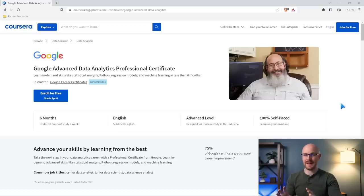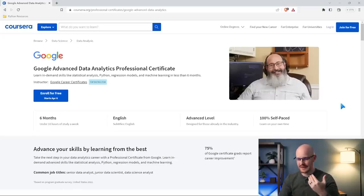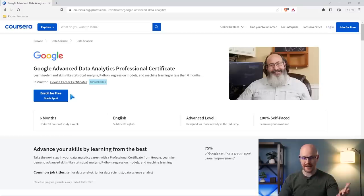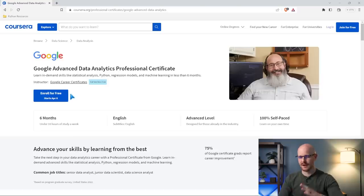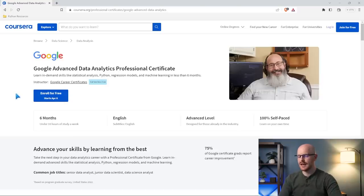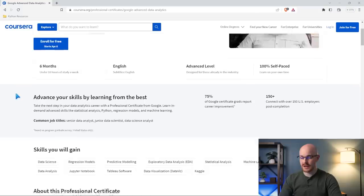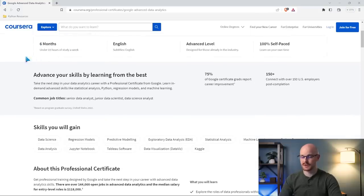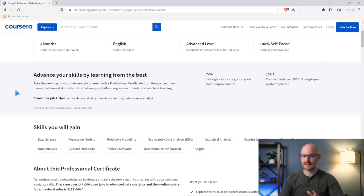We're going to take a look at the landing page and then dive into the actual content of the certification. This is the Google Advanced Data Analytics Professional Certificate. You can start enrolling for free right now, but if you want to take the entire certification you have to pay for it — you get a free trial essentially. It does say it's going to take about six months if you study under 10 hours per week.